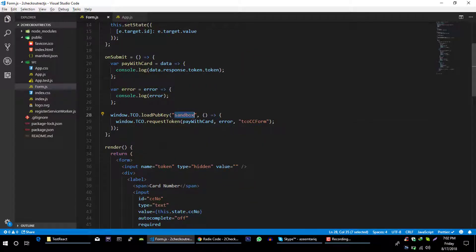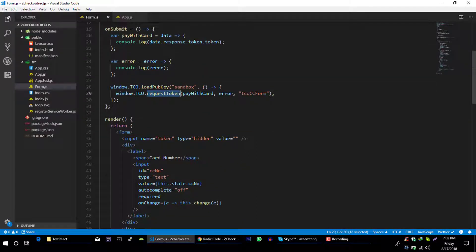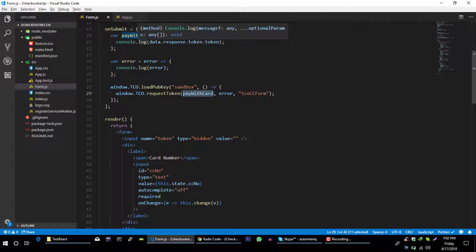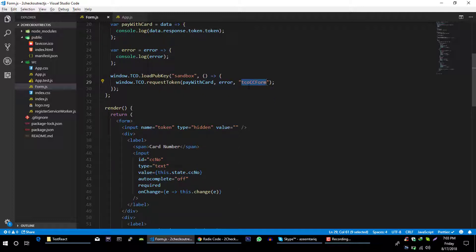Now on this submit button, what we will do is we will load this public key and after that we will make request to checkout servers to get token for this credit card information. First we will pass success callback, then we will pass error callback, and then we will pass the ID of our form. So let's copy this.